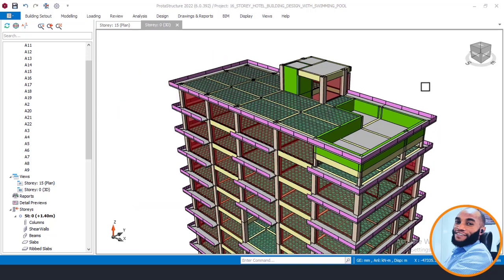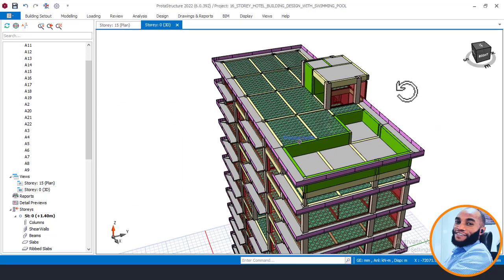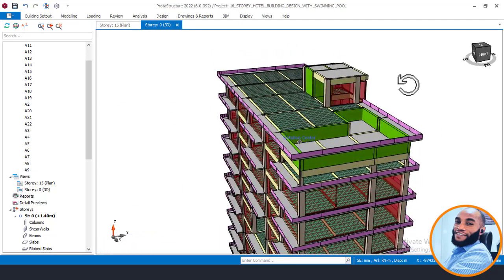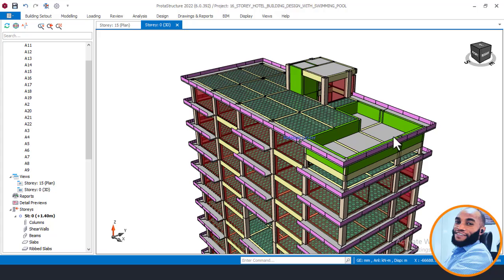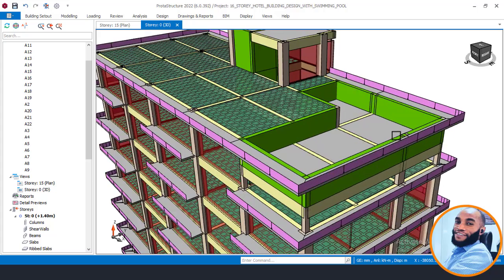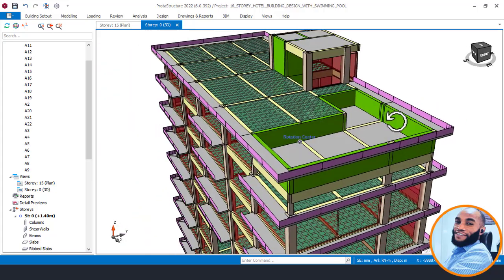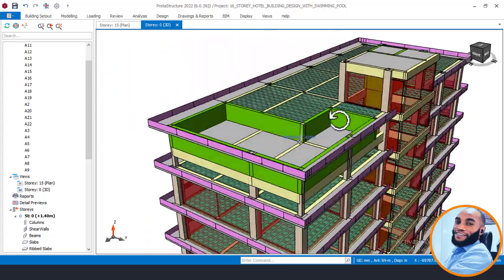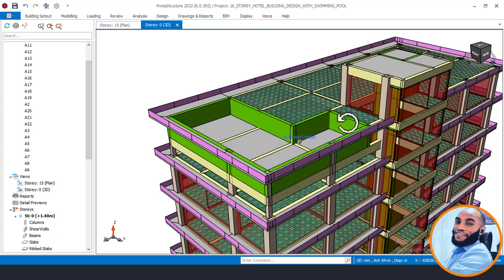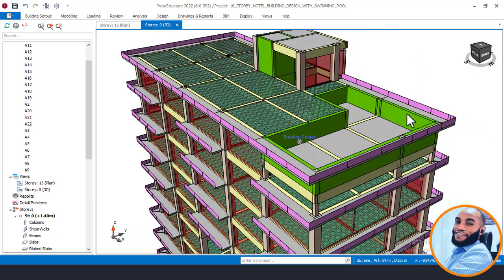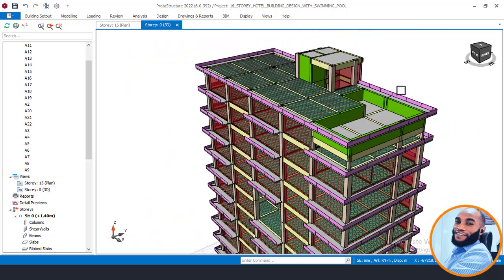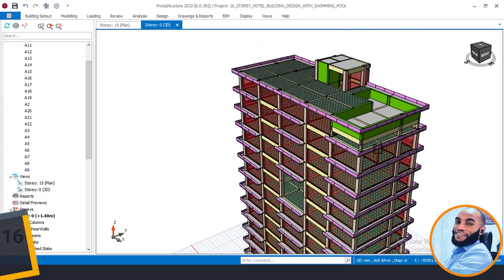Hello, welcome to Ekidel. We are a twin future-sable and storage engineer. Today, I will be showing you how to model a rooftop swimming pool at the top of a 16-story building.